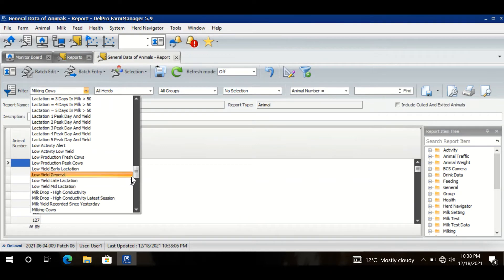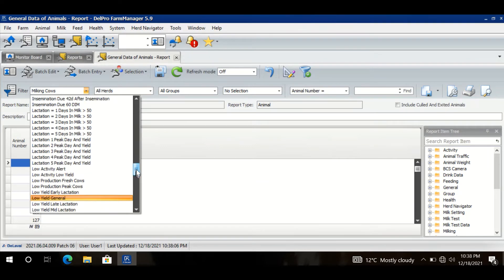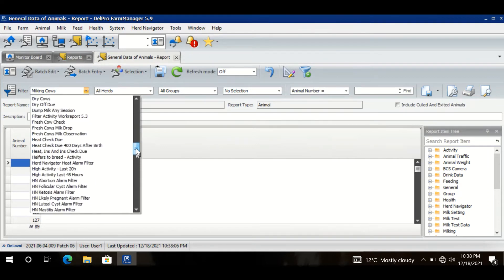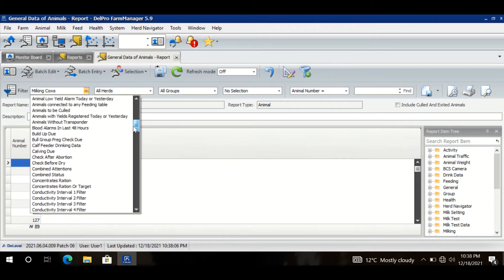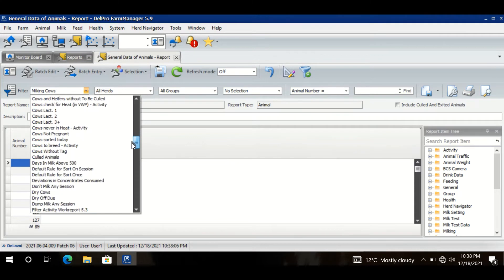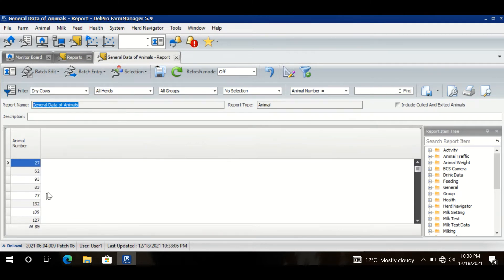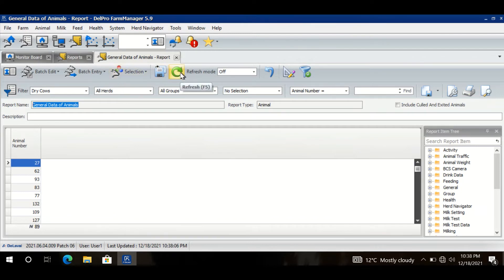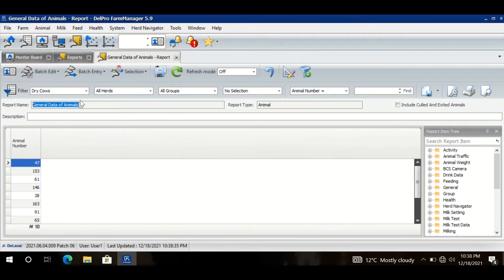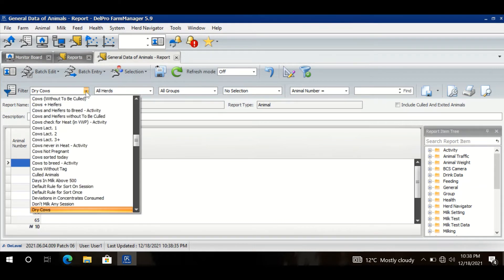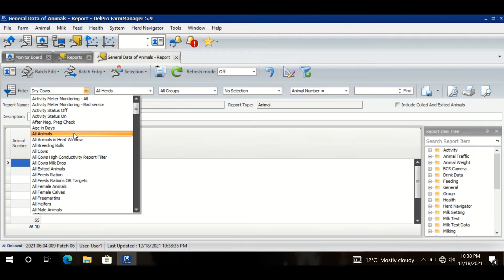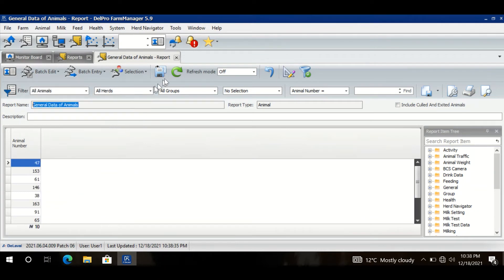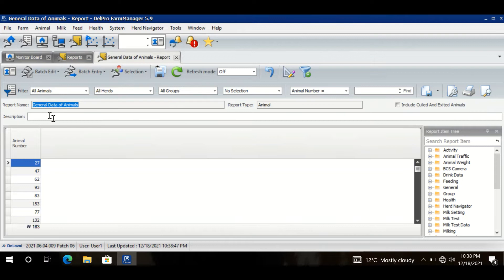Like this, I select dry cows and then I click Refresh, so I have 10 dry cows only. So let us keep it simple. I want to see all the animals. When I say all animals, it has male animals also, it has dry animals also, and it has young stock as well.